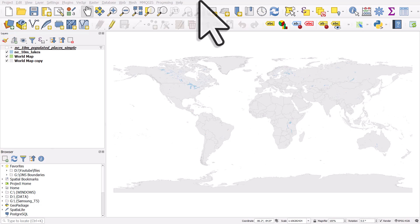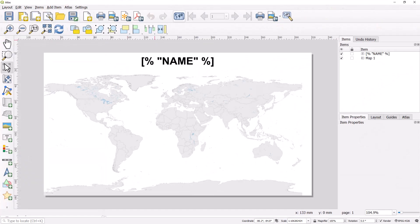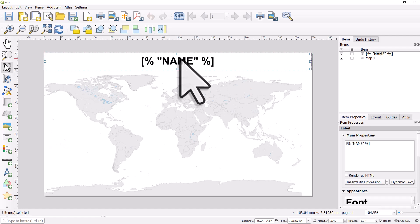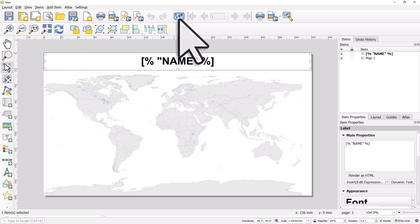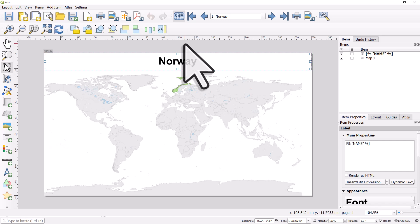In a previous video I showed you how to get started with QGIS Atlas to automate map production. One thing to be aware of is if you create an atlas in the print layout in QGIS and then close your project and reopen it, it might look a bit weird. In this case I've got the name of the country coming from the name column, but it just says the expression. When you open a project that has an atlas in it, you need to click on the preview atlas tool to reactivate it.